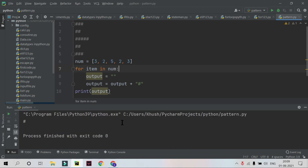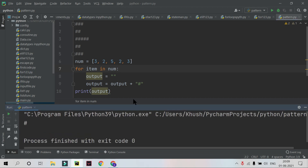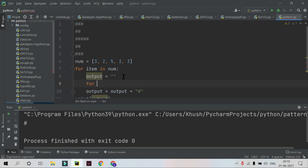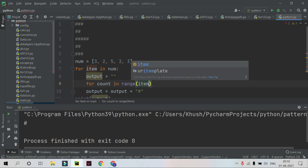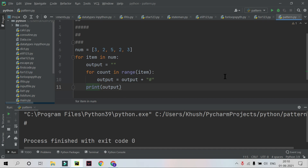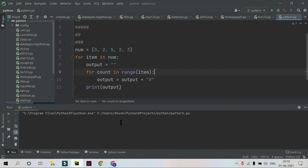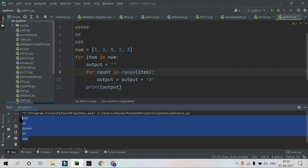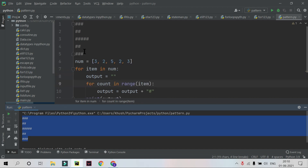To print the desired output we need a nested for loop. So I'll add 'for count in range(item)' inside the outer loop, and indent the output and print statements accordingly. When I run this code, you can see I get the following output — 3, 2, 5, 2, 3 hash symbols per line — which matches the pattern we wanted. Our first pattern is printed successfully.